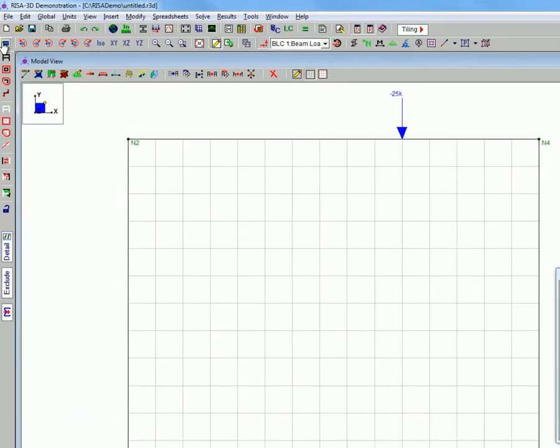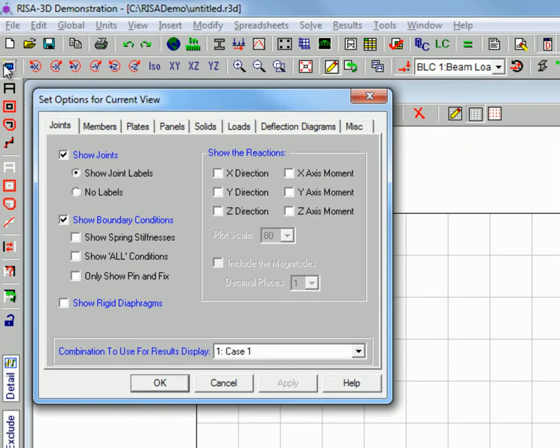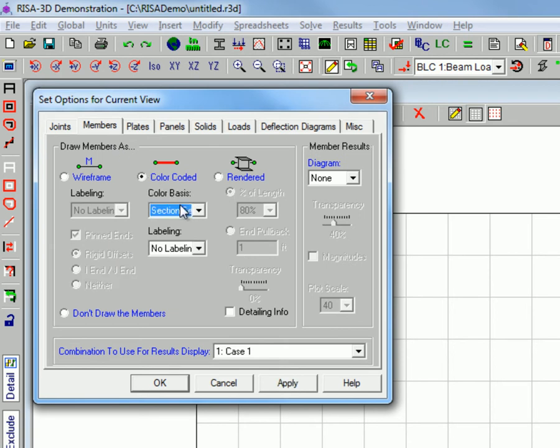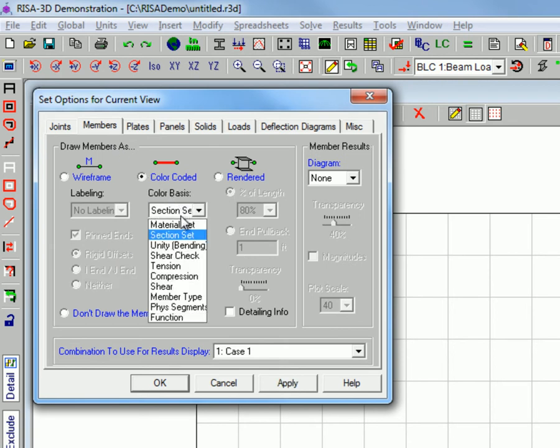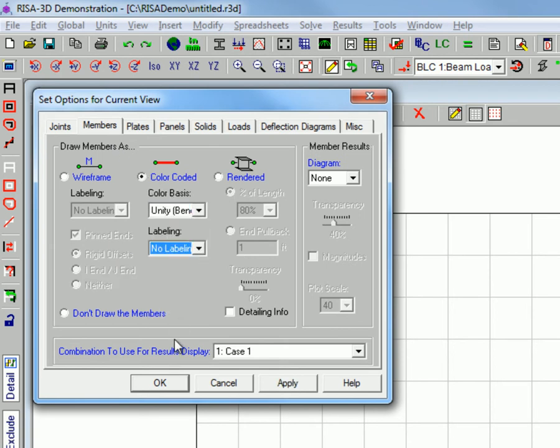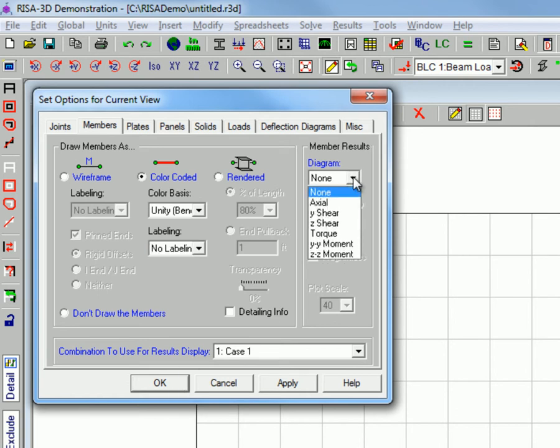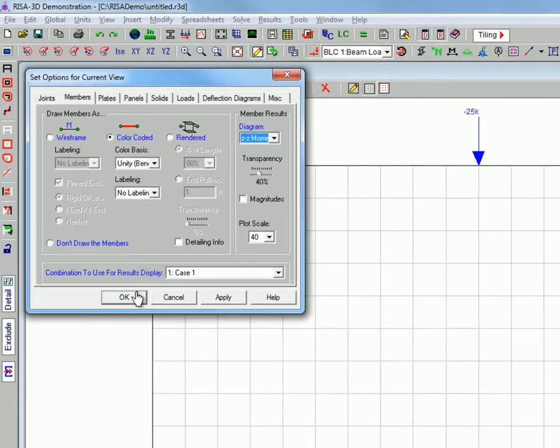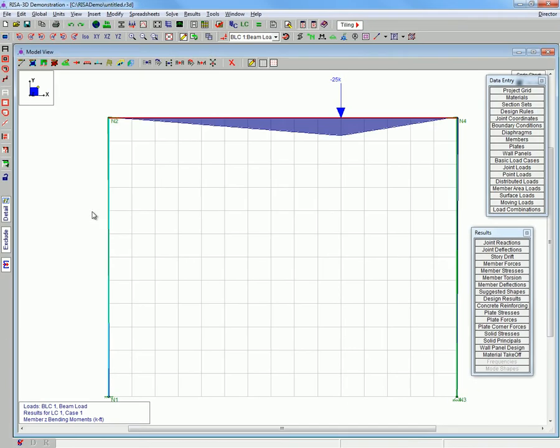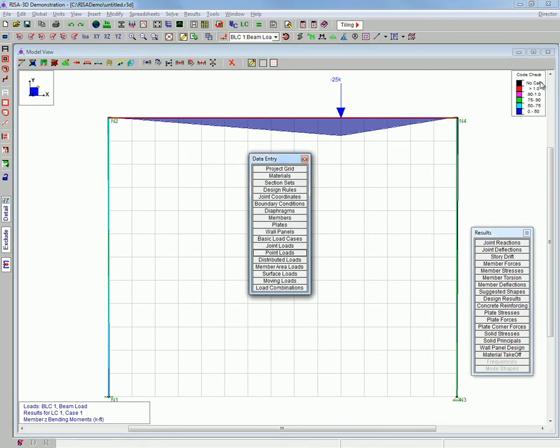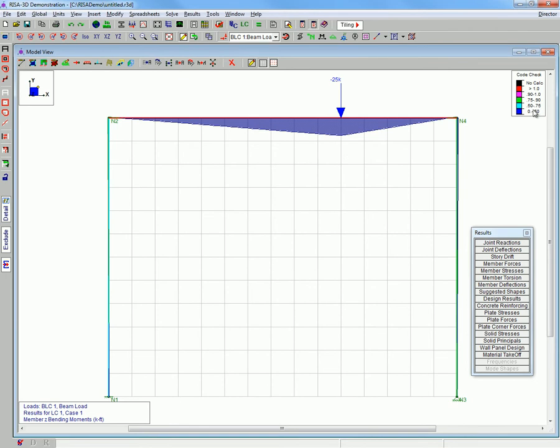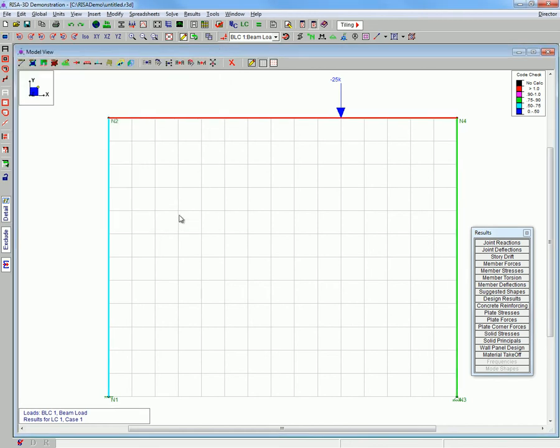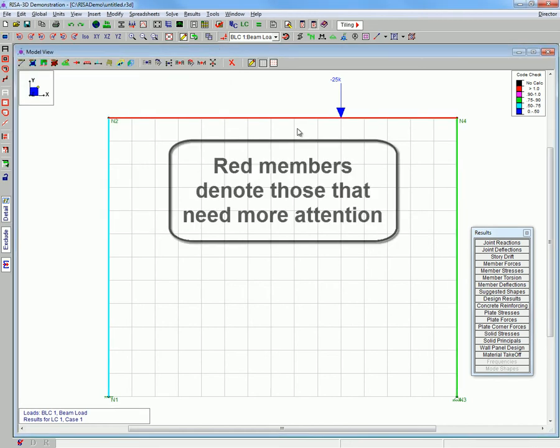Next we will be taking a different look at the model. And here we are viewing the moment diagram of the frame. We are viewing the different color coded members.